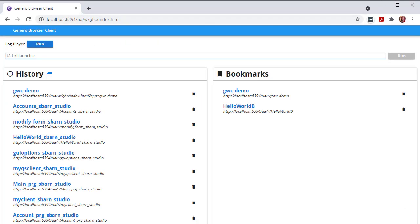The GBC homepage displays when you explicitly launch it this way or when an application ended page is closed. From the homepage, you can open or replay applications.